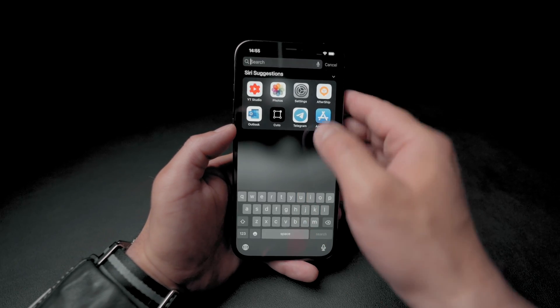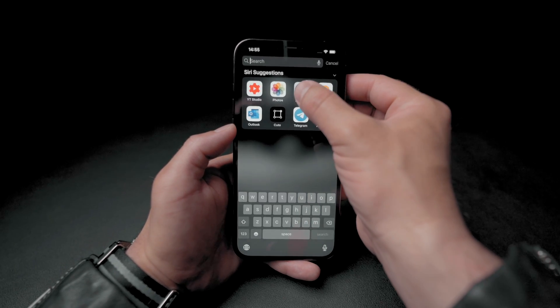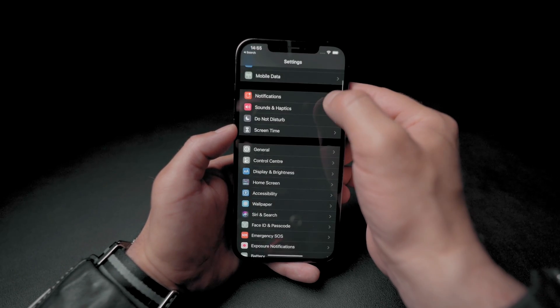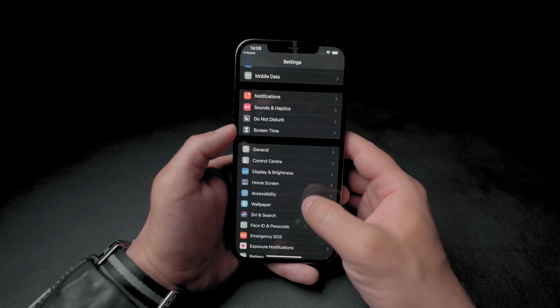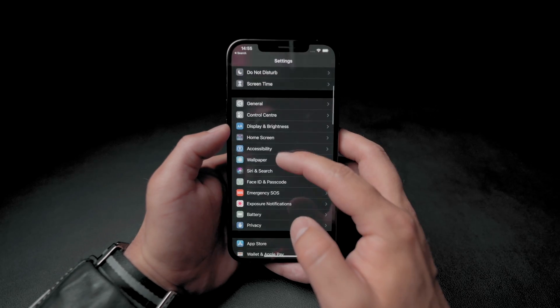Now let's go to Settings so we can set the wallpaper using the new one that you just downloaded.